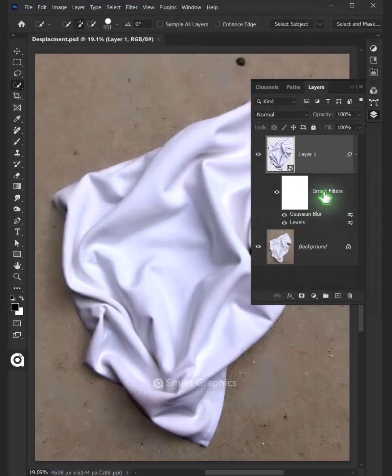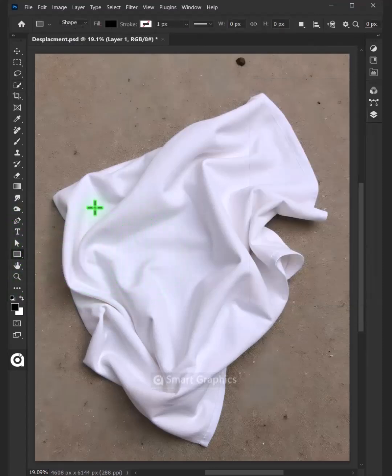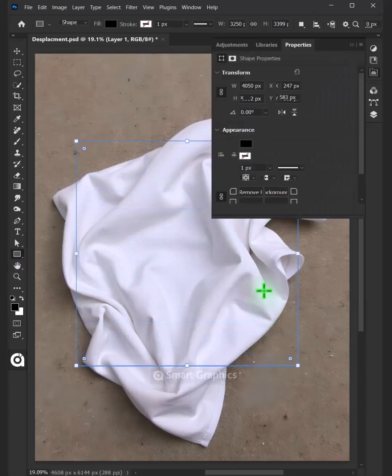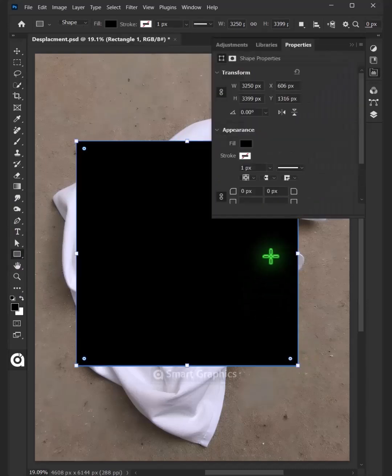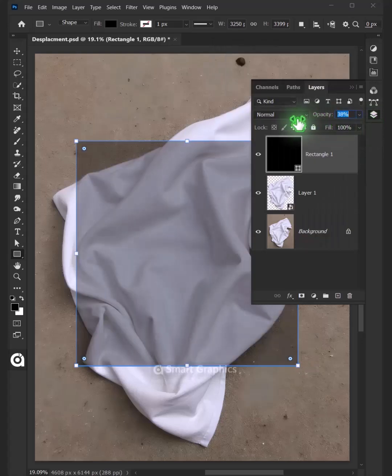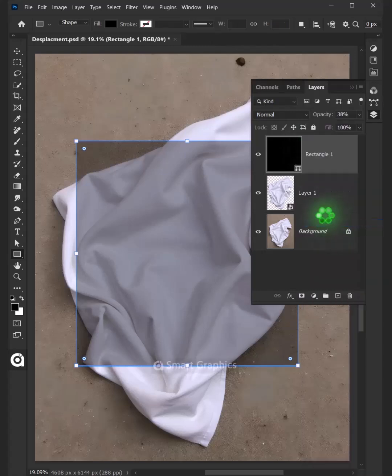Now delete this Smart Filters. Then from the toolbar, select the Rectangle tool and click and drag to draw a rectangle. Decrease Opacity to around 40%. Right-click on this shape layer and convert it to Smart Object.